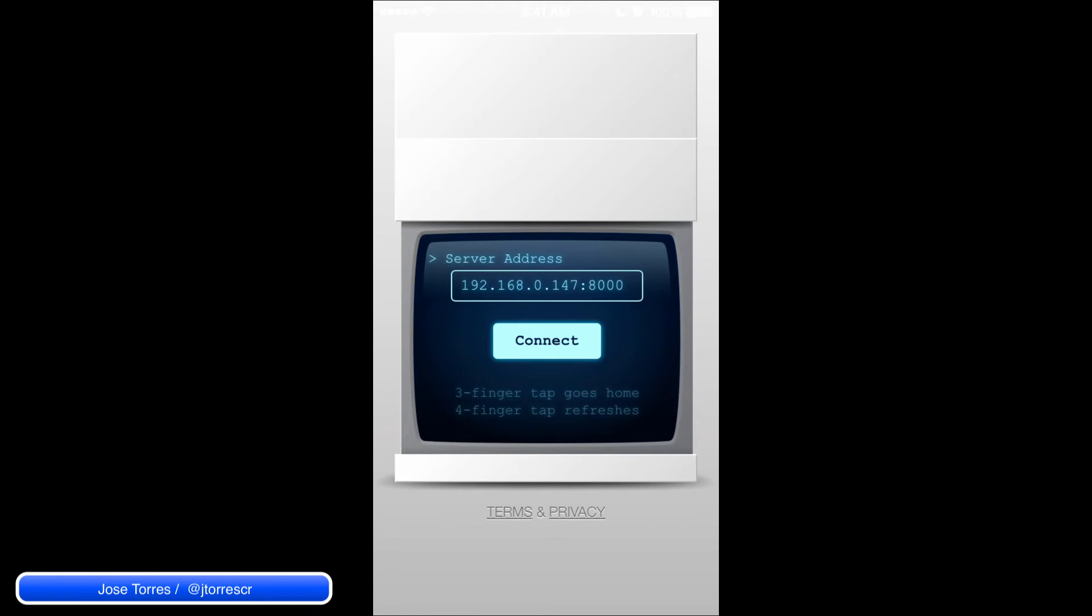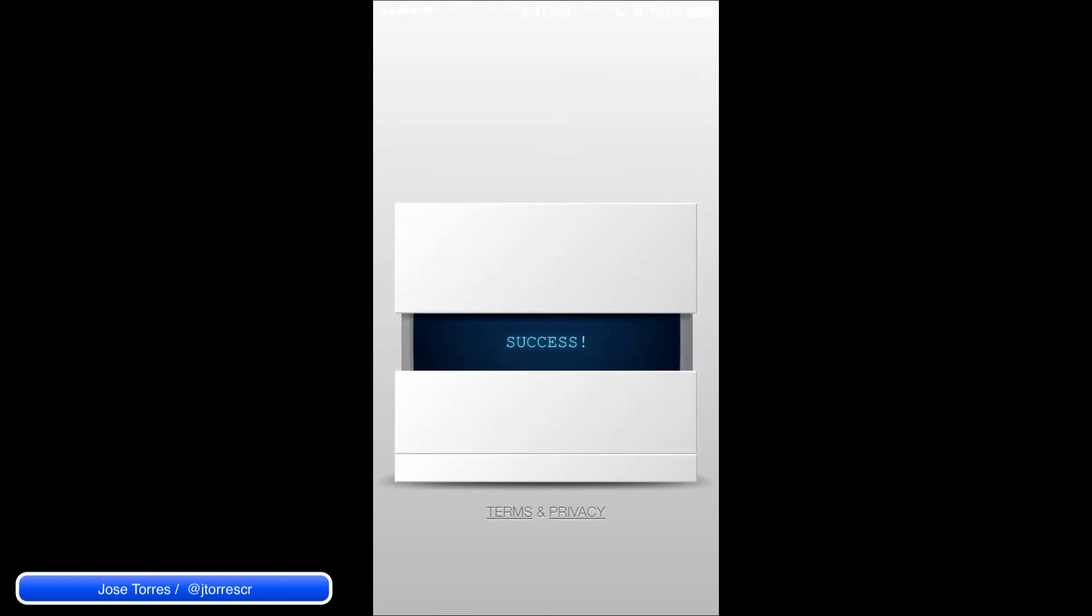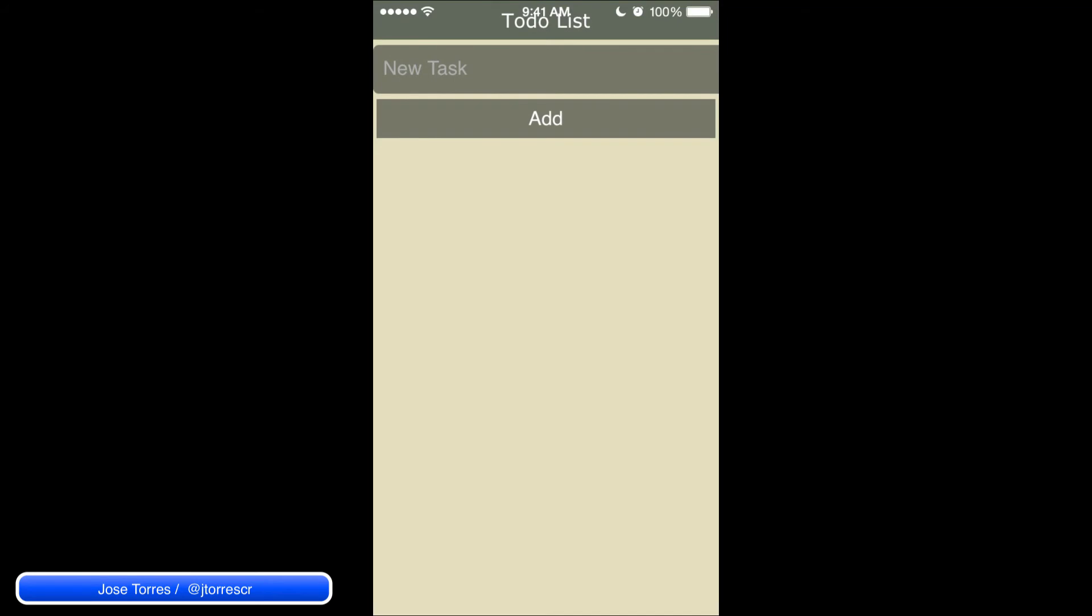So tap the connect button and you can see that your application is now running and you can see it in the same way that your application is going to be displayed when you create your own application and install it in the phone.